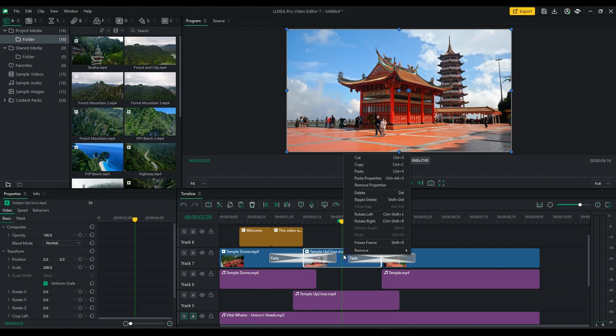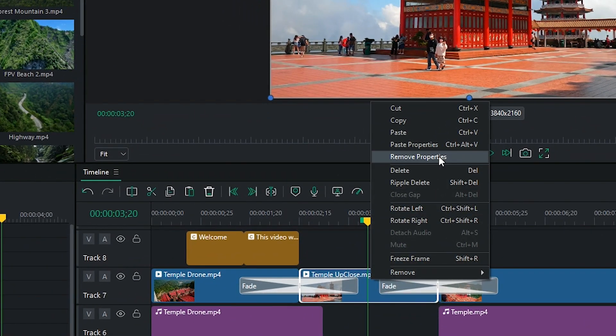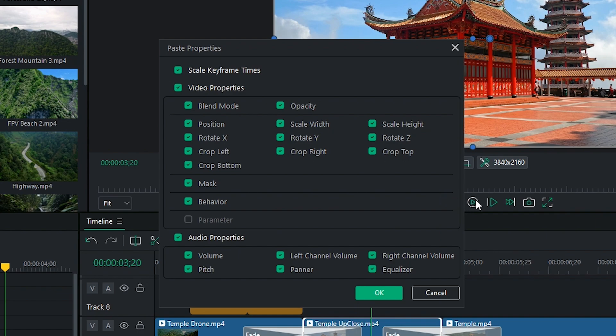Advanced Paste Properties. You can now copy and selectively paste properties such as filters, behaviors, transitions, and more from one clip to another.